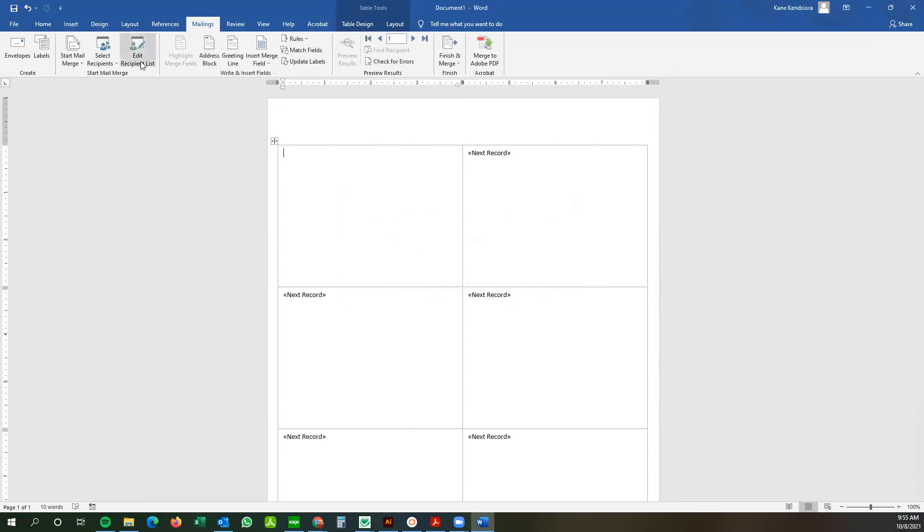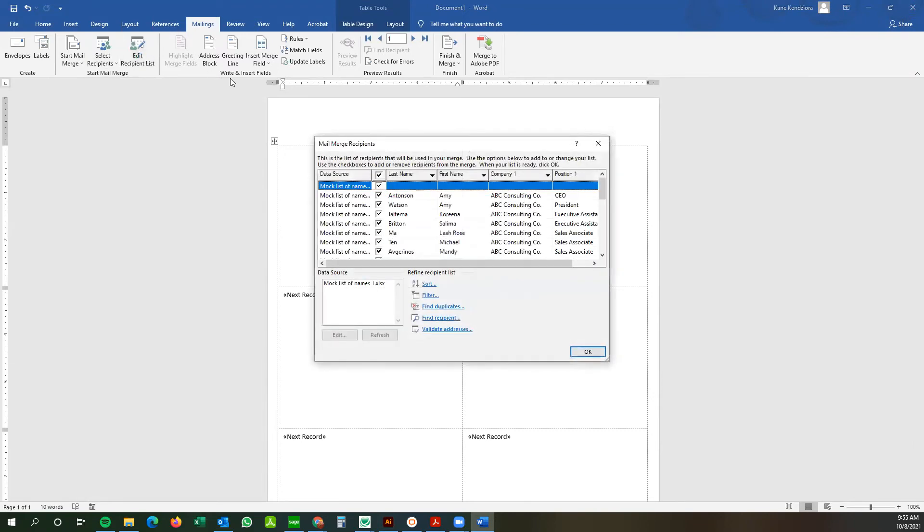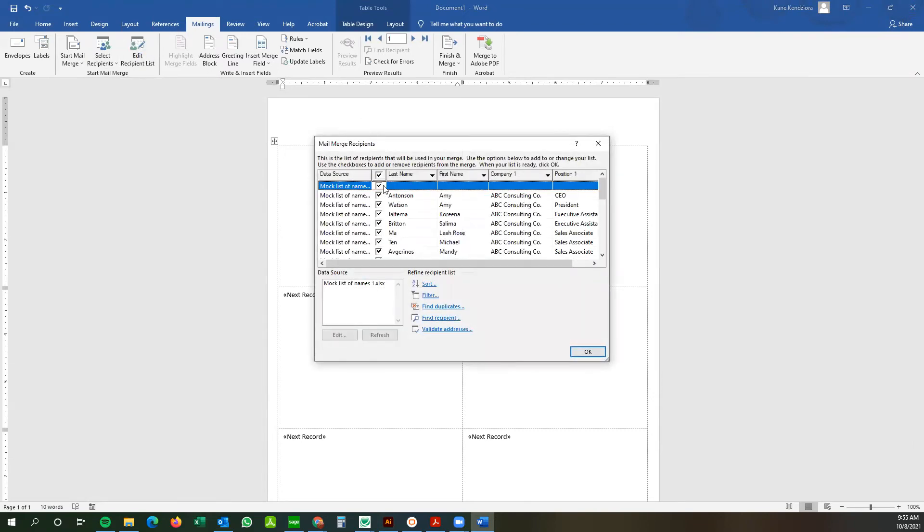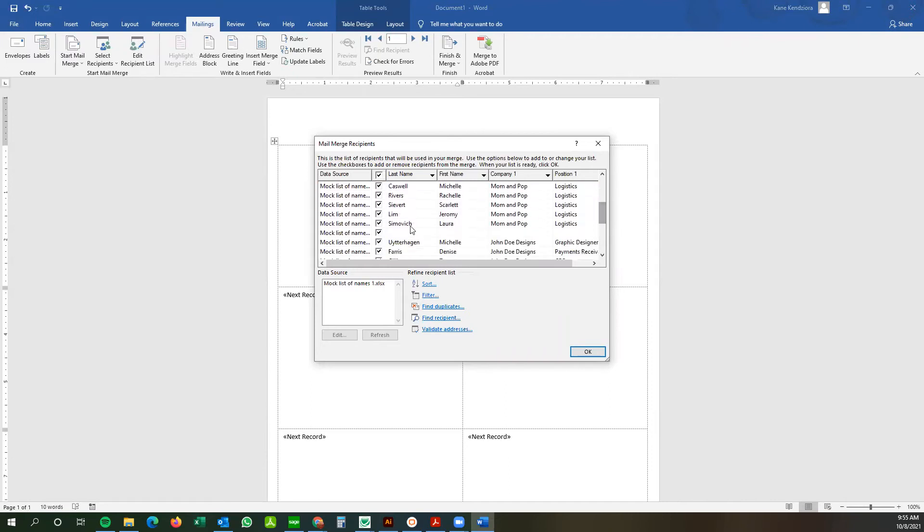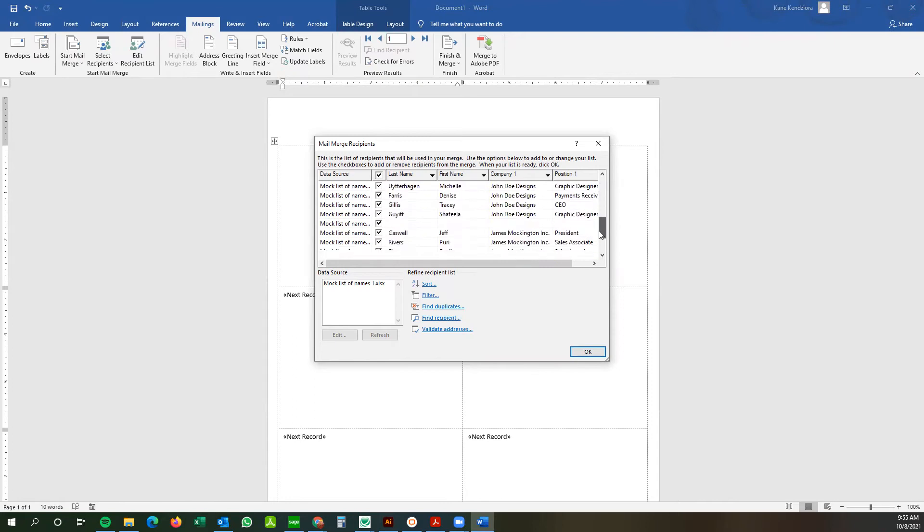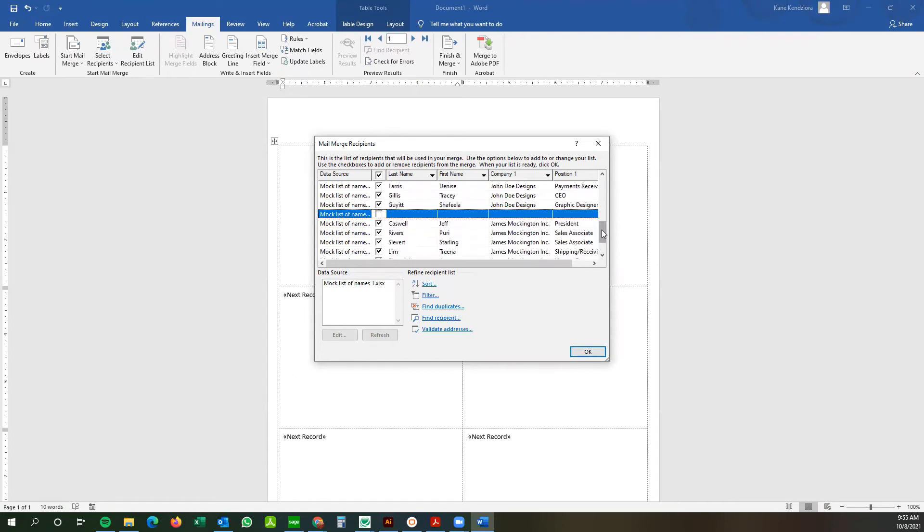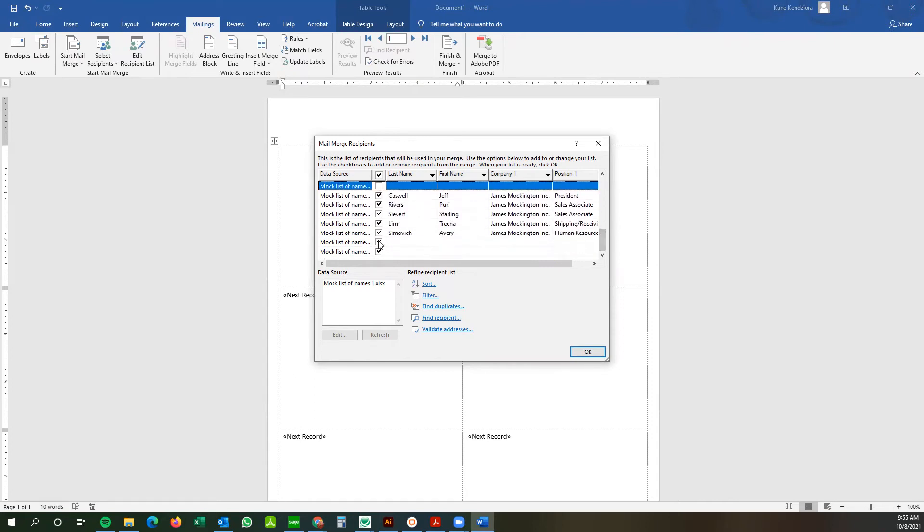From here we're going to go edit recipients list. And this will allow you to uncheck any recipients you might not want to be printing out. Or for instance, in this case, I have some blank rows that I don't want to print out. So I'm just going to deselect those.